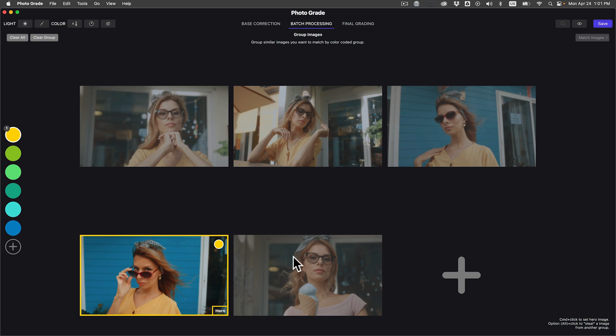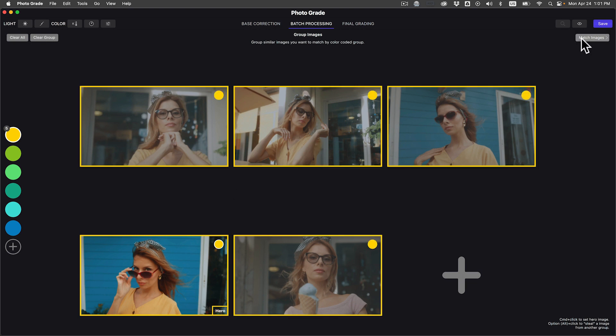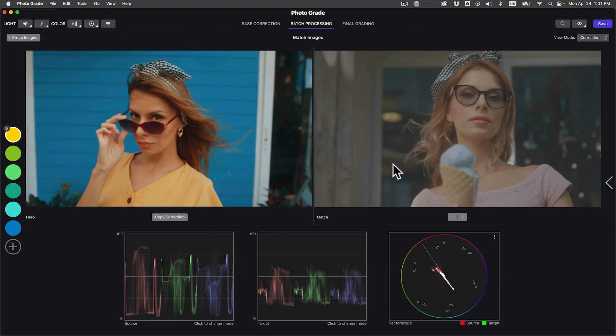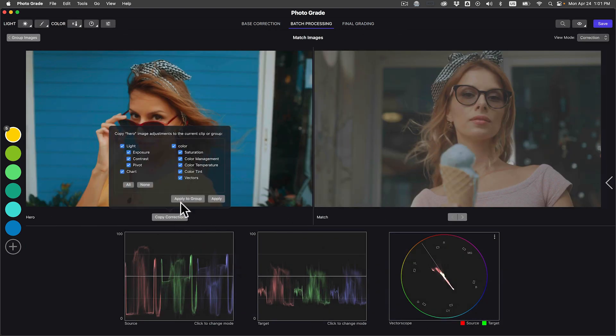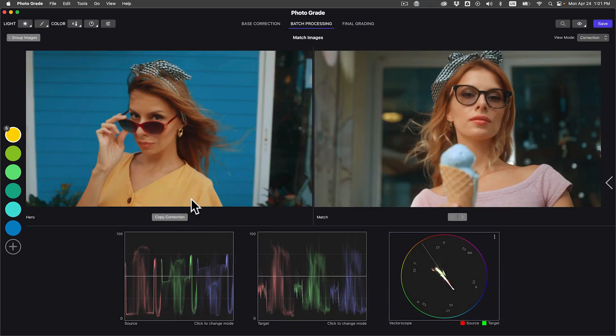Got tons of photos to edit? No sweat. Batch processing lets you fix and grade tons of images with just one click.